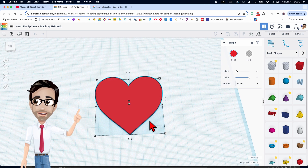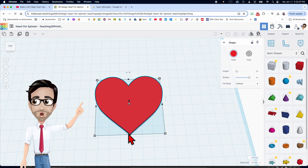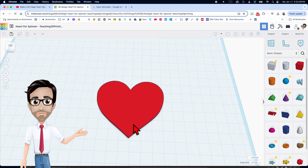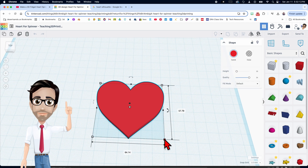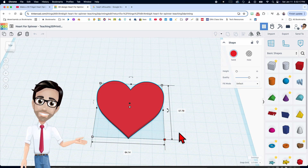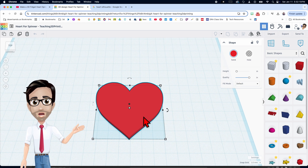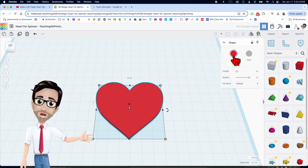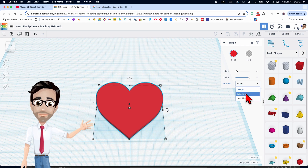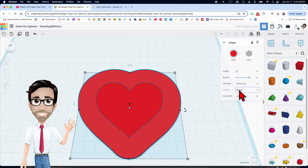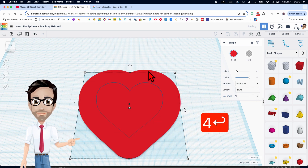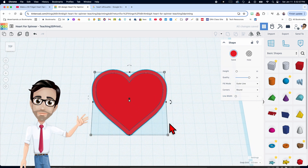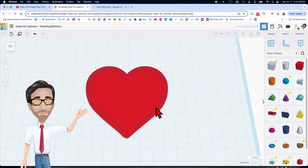There's no guarantee it's going to work, because the heart shape really does affect whether this will work or not. The dimensions for this one are 64.14 and 57.79. We're going to duplicate this with Ctrl+D and change the settings over here — it's going to be an outline, it'll stay round, and the line width is going to be four.